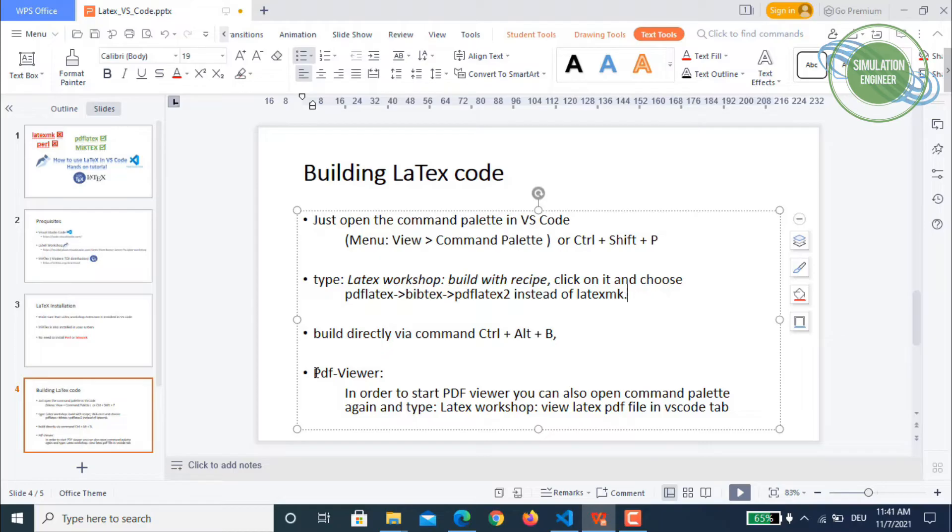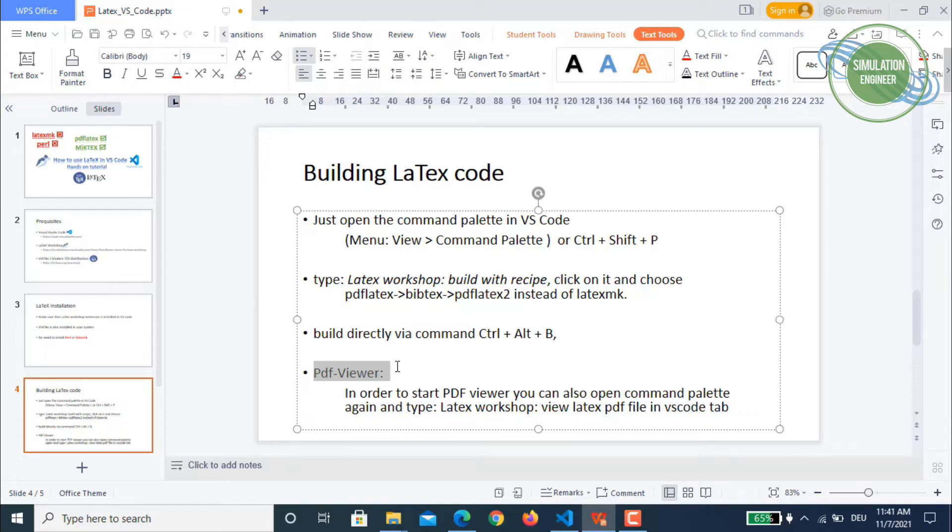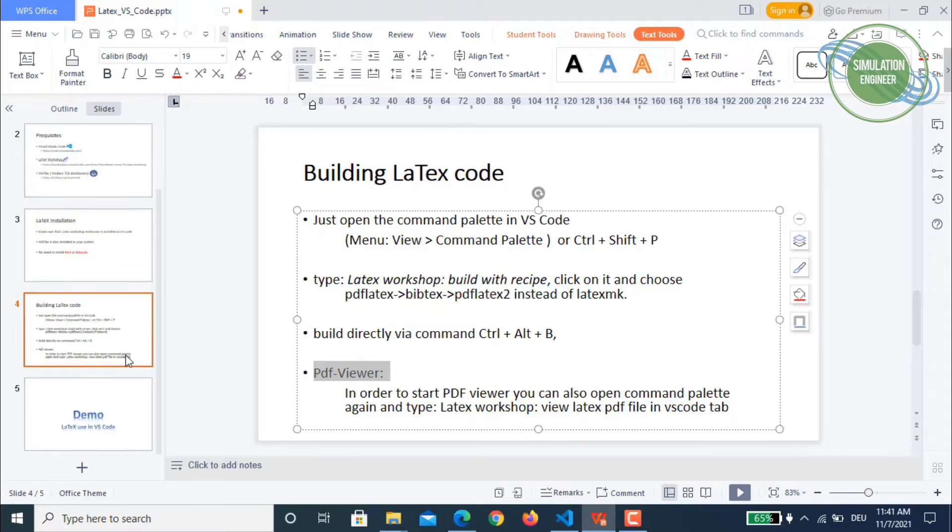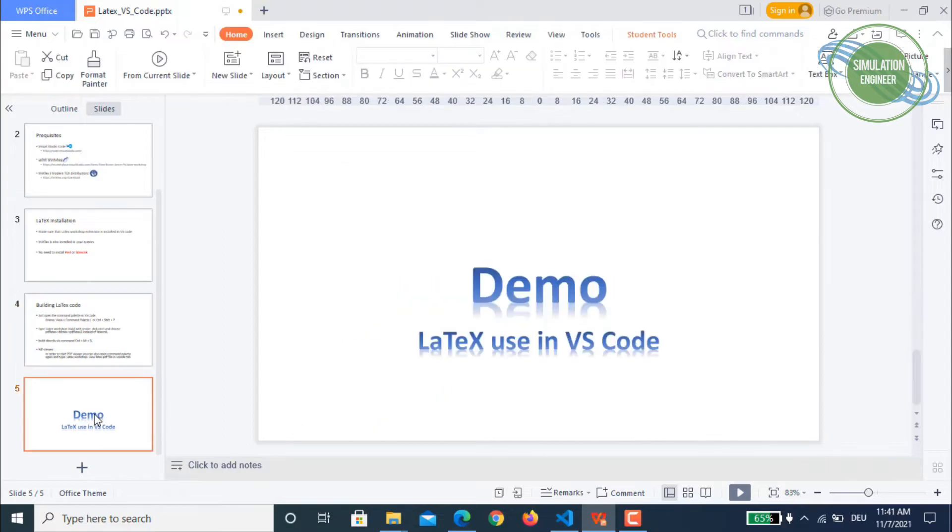And then last but not least, once the TeX file is compiled, you are also able to directly view your PDF file within VS Code. So it will open another new tab. You can also opt for opening in another browser or another external program. Okay, so now let's move on to the demo.